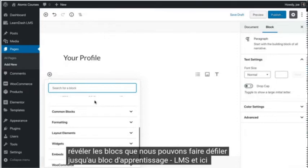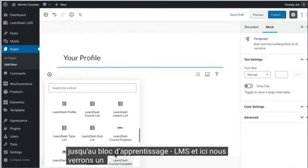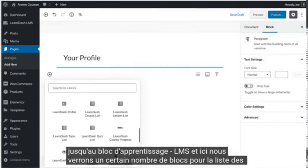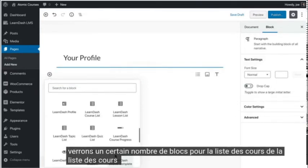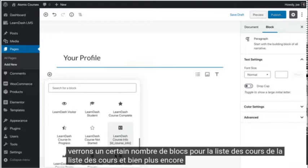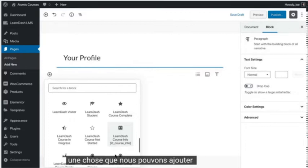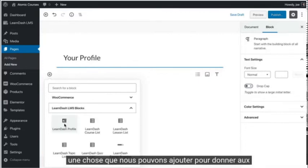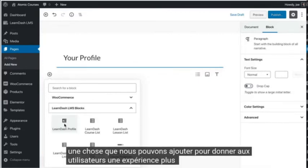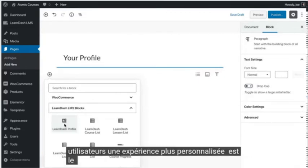And here we will see a number of blocks for course list, lesson list, and a lot more. One thing that we can add to give the users a more personalized experience is the LearnDash profile block.